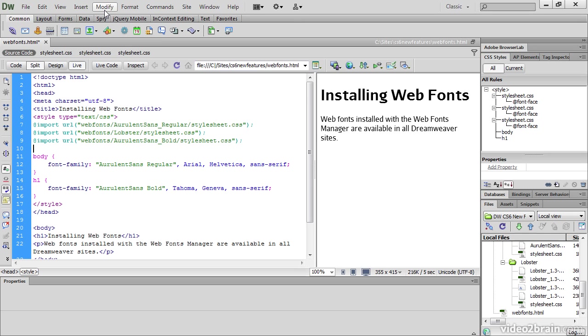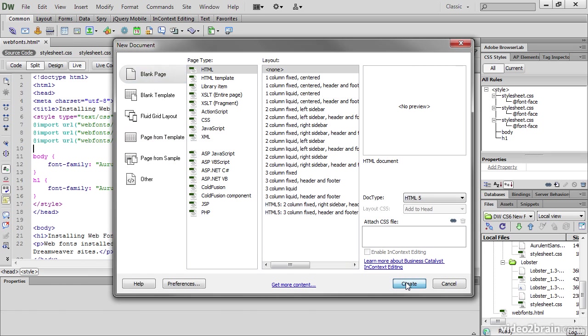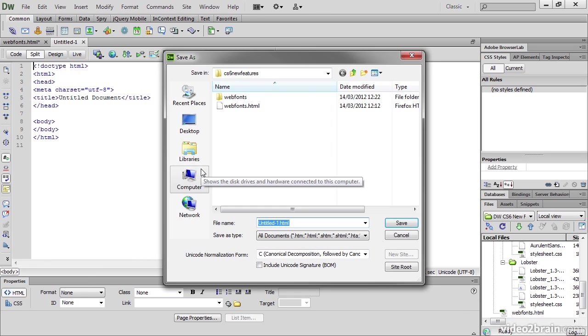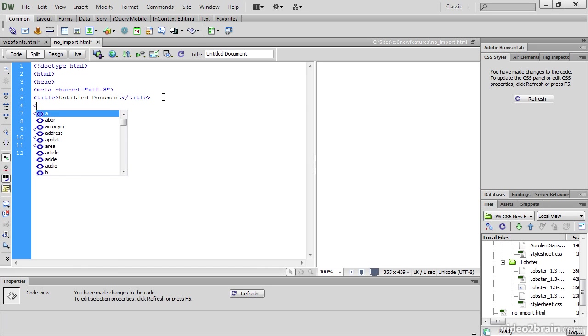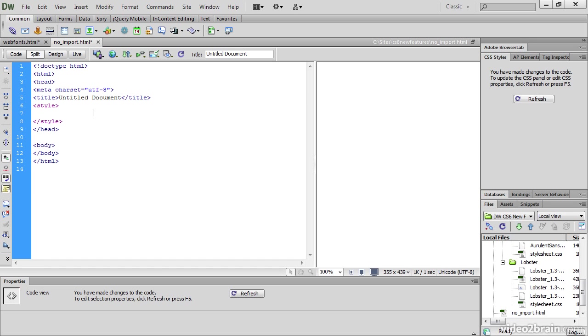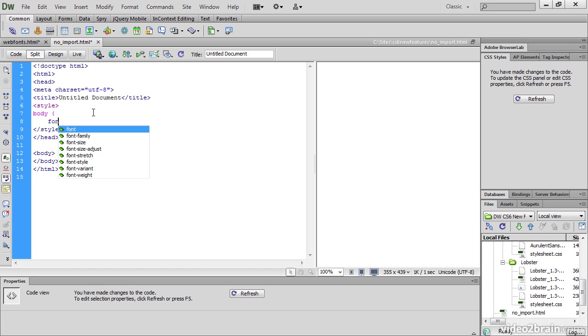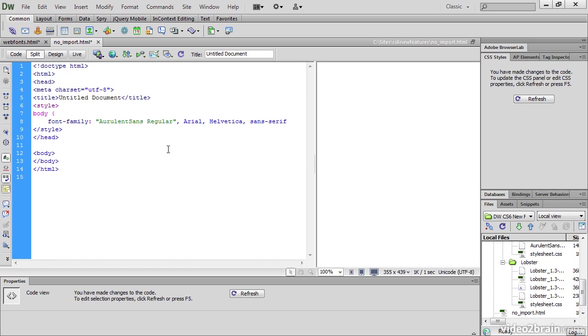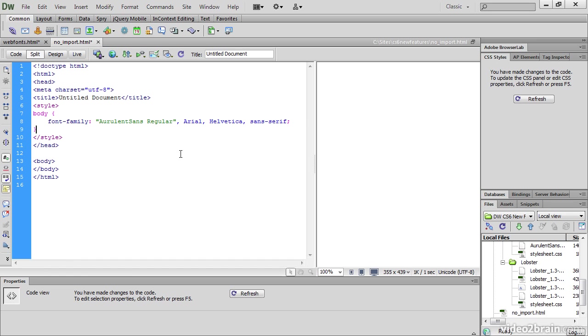However, if you spend a lot of time working directly in CodeView, Dreamweaver handles web fonts slightly differently. Let's quickly create a page to show you what happens. I'm just going to save this as no import. And I'll create a style block in the head of the page. And quickly create a body rule. And set font family to one of my font stacks. Let's just use Aurelent Sans Regular. And there I have created my rule. But Dreamweaver has not created an @import rule.